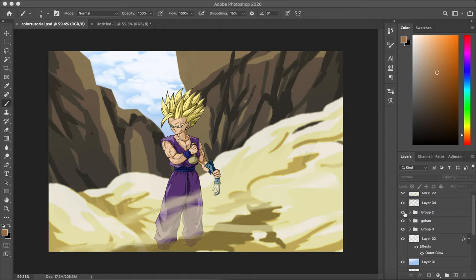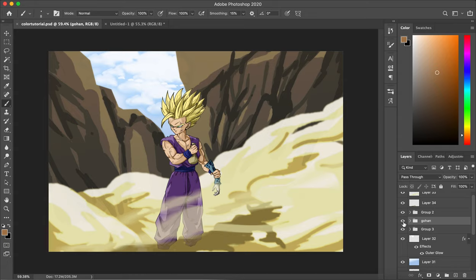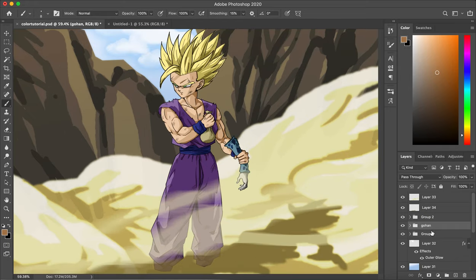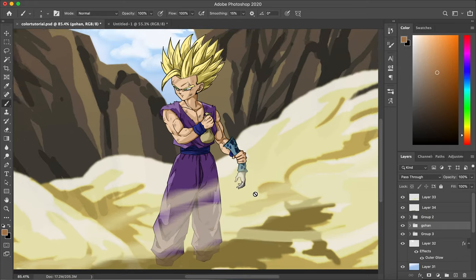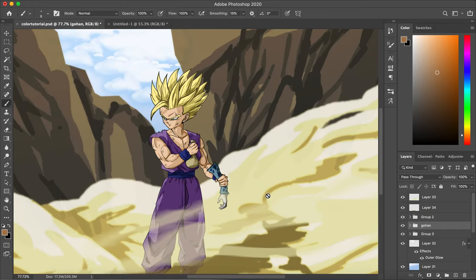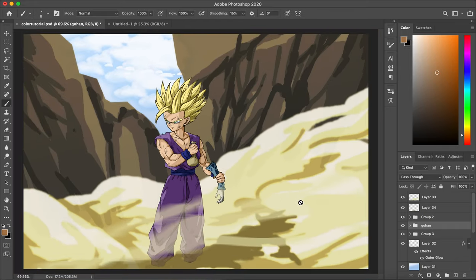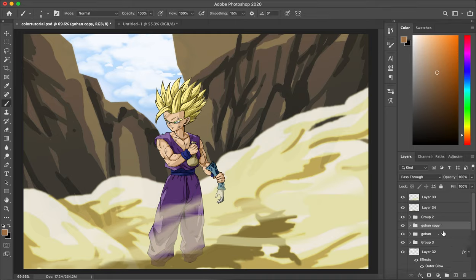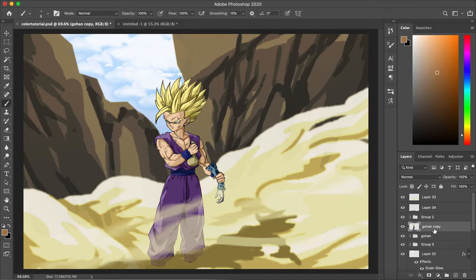So how do we do that? First, we are going to grab the subject layer. So in my case, this Gohan. So what you need to do is duplicate this layer. Hold Option and drag this layer up, and you're gonna have a copy of the layer. So that's how you duplicate it. Then you're gonna hold Command E to flatten the layer so you can modify it however you want.